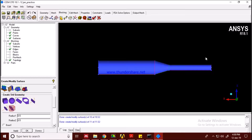In blocking, we define certain regions and enclose our geometry in a block, which defines how many nodes we use. The number of nodes and the style of meshing can be changed through blocking. So blocking is a primary step for hexahedral meshing in ICEM CFD. Let's start now.